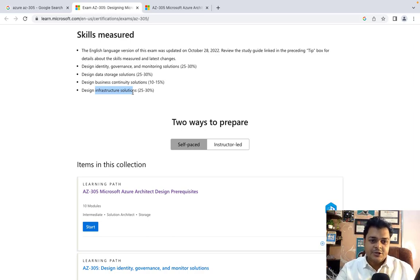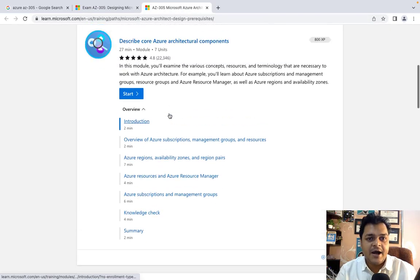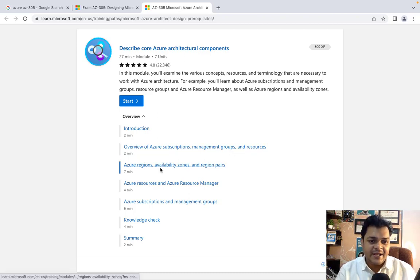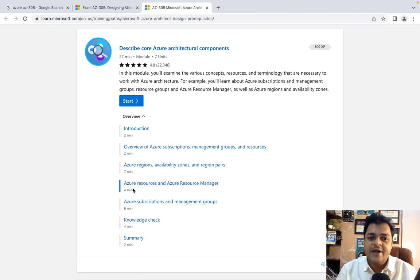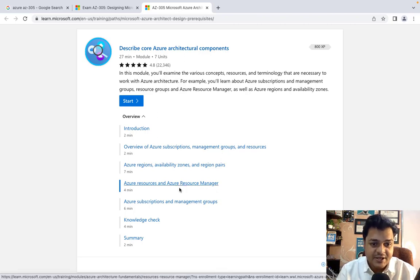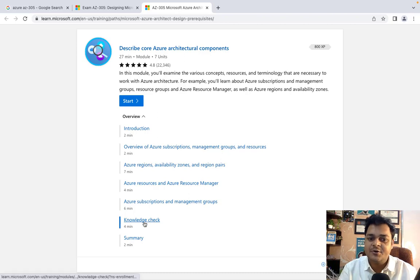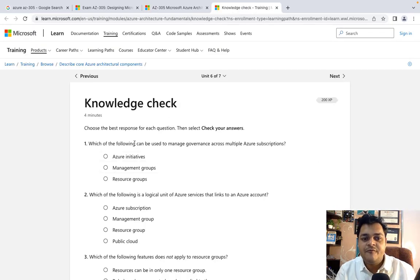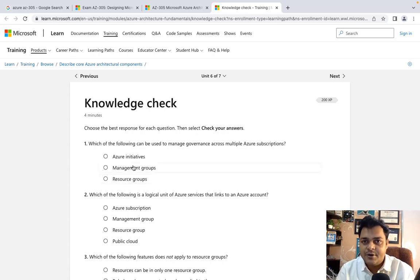Let's start with the very basics — Microsoft Azure Architect Design Prerequisites. You should know about Azure subscriptions, management groups, and resources; Azure regions, availability zones, and region pairs; Azure resources and Azure Resource Manager; and subscription management. After covering these, we'll proceed to a knowledge check, which will present questions like 'Which of the following can be used to manage governance across multiple subscriptions?'